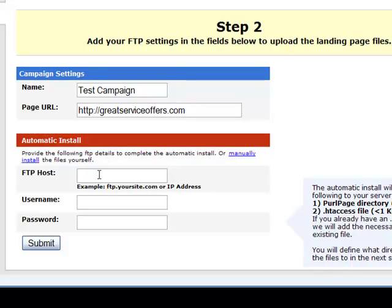The FTP settings: if you purchased through Perlm domains, then you were given an email with your FTP settings, usernames, and passwords, so you can find this information in that email. Or if you're with another hosting provider, they will be able to provide you with this information.